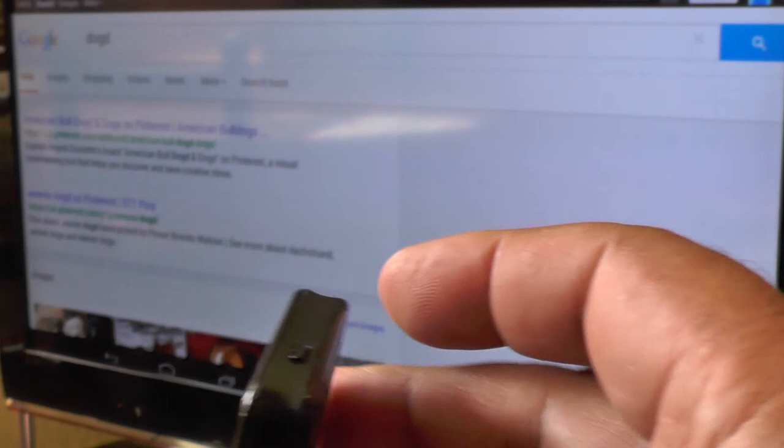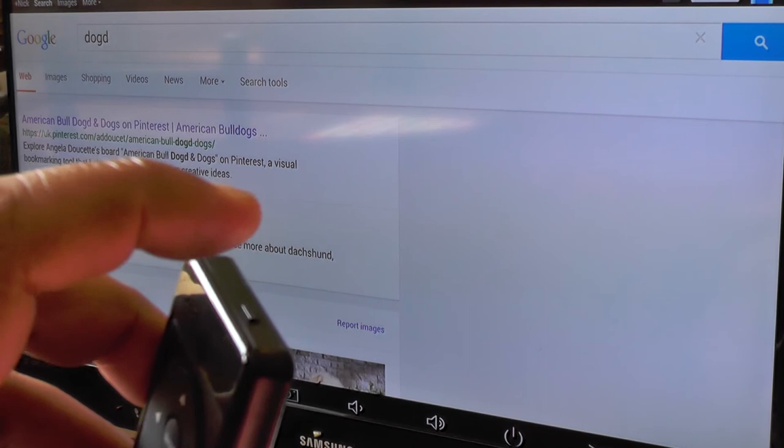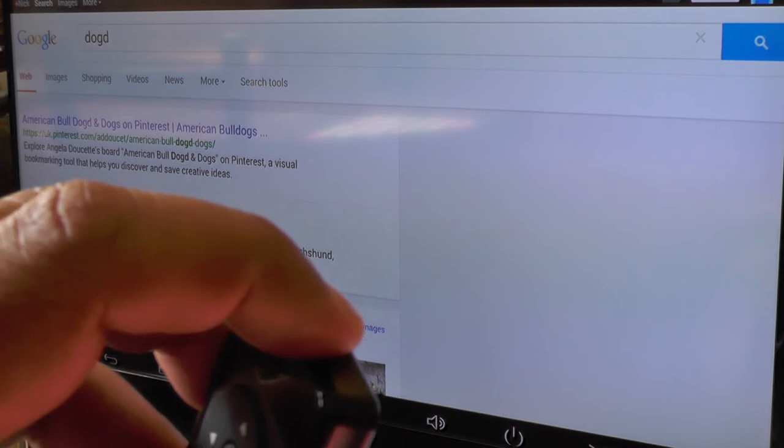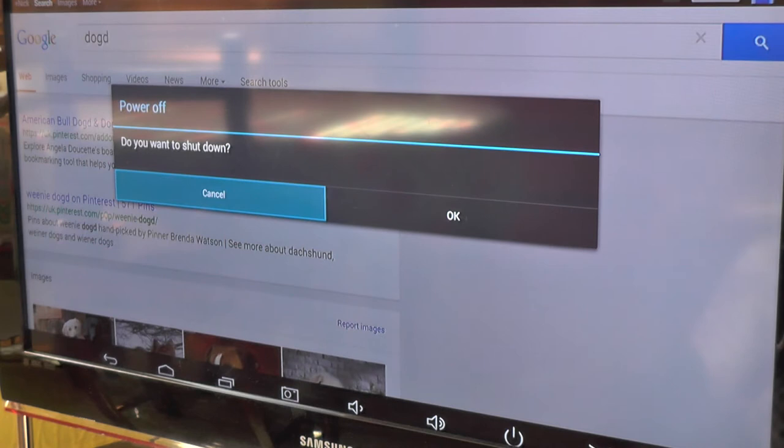And this top button here is the power button which starts the process for turning off the actual box itself. So if I press and hold it for a number of seconds, we should see there we go the power off come up and then if I can go back I can take it out by hitting the back key here.